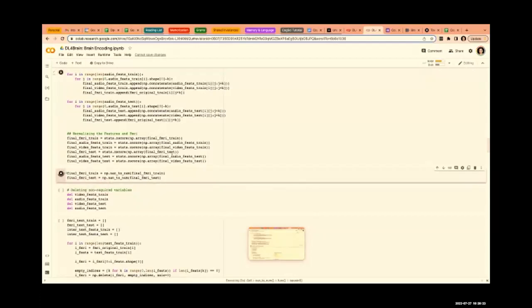We also apply Z-score normalization on both stimulus features and the fMRI. When we apply Z-score normalization and get any NaNs, we convert those NaNs to zeros.